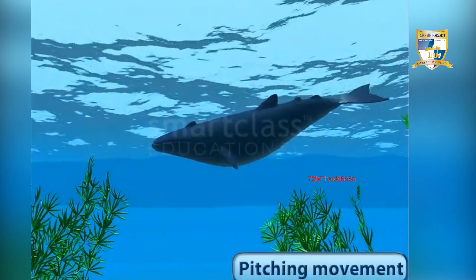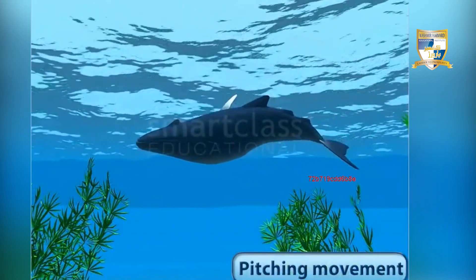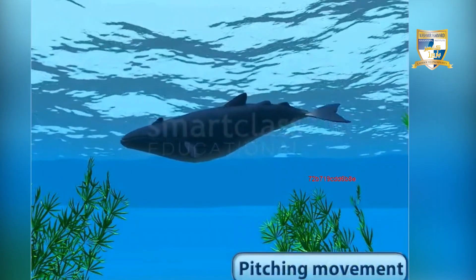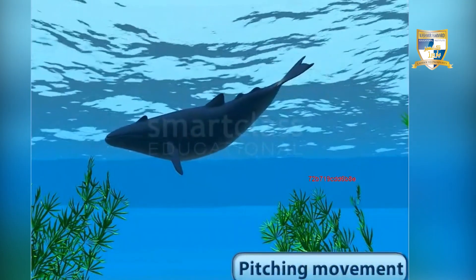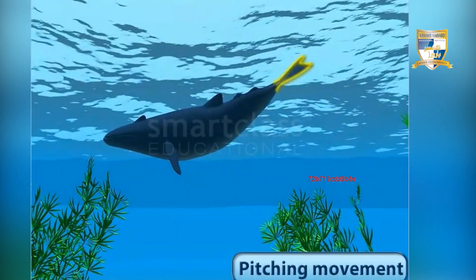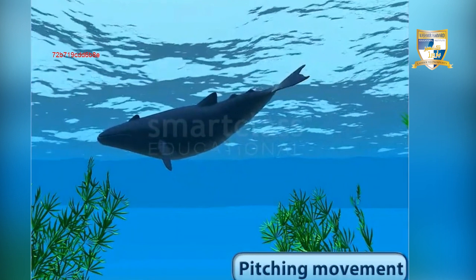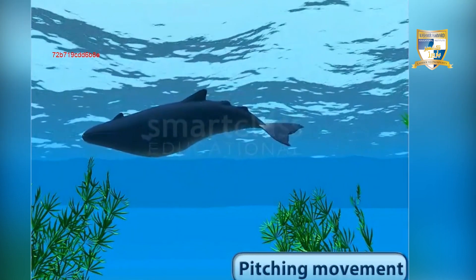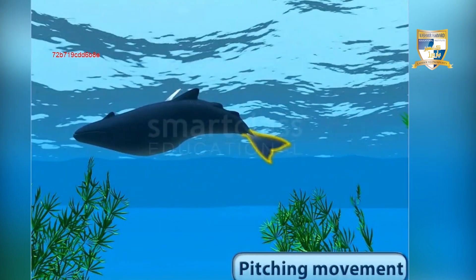In pitching movement, fish rotate up and down in a vertical plane.